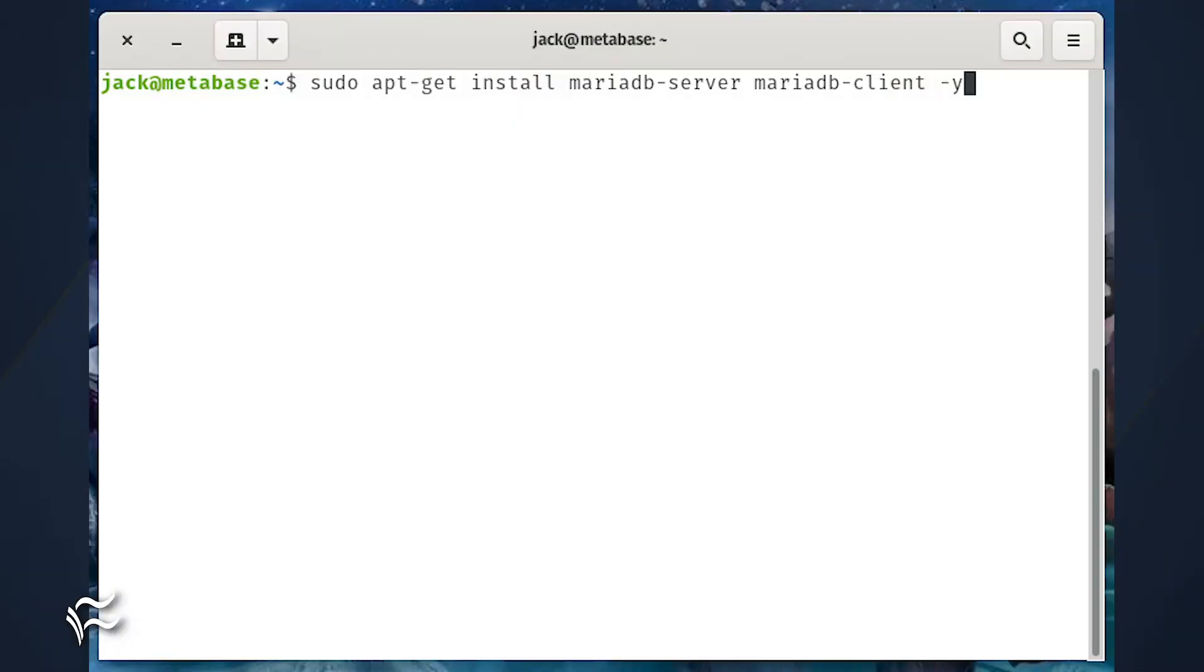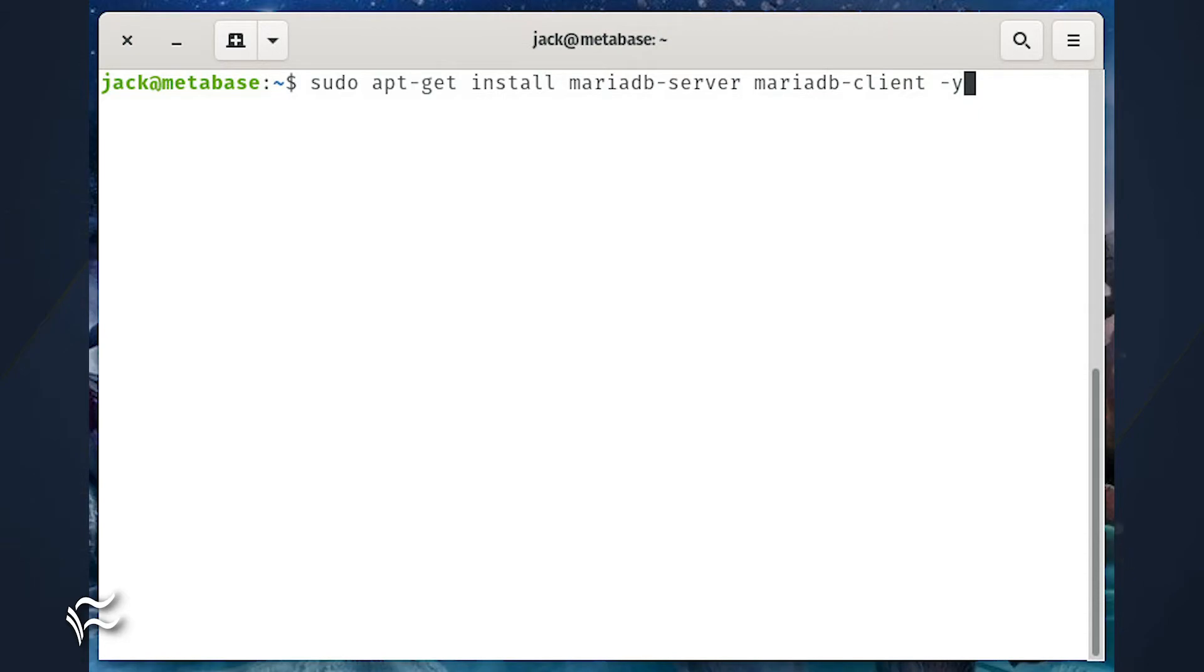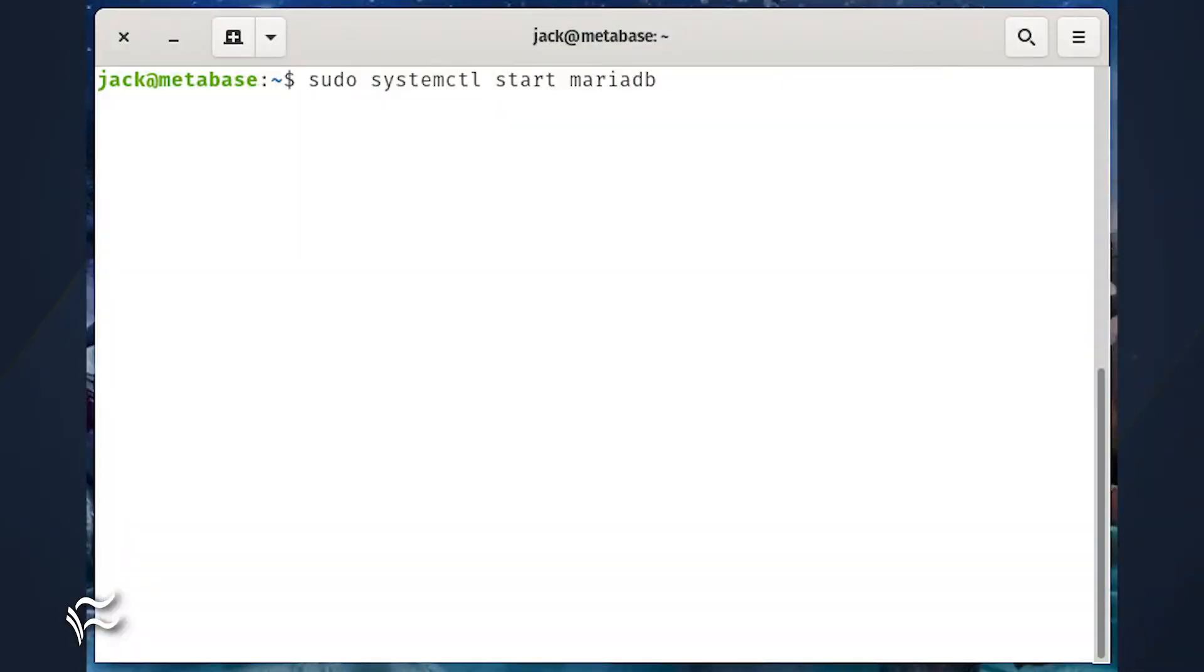We'll be using MariaDB as the database server. To install this tool, issue the command sudo apt-get install mariadb-server mariadb-client -y.